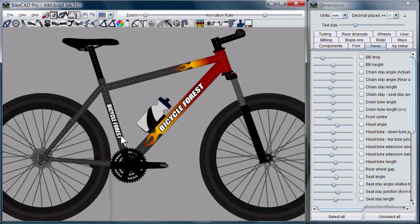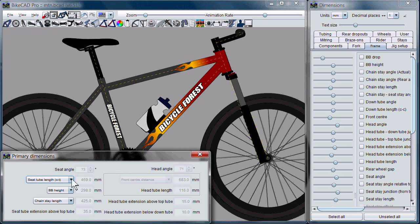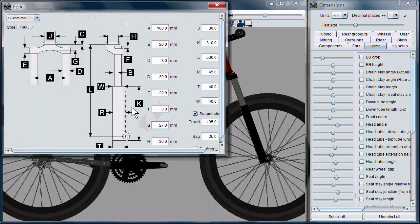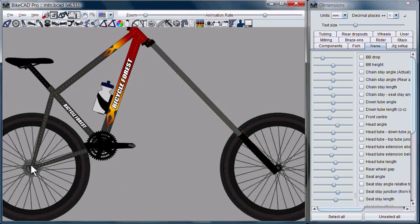Another option we have in 6.5 is a three-state lock frame icon. In the first state of the lock frame icon, the frame is totally unlocked. In the second state, the frame becomes locked, which means that if we try to change the frame geometry, we can't — the text fields are disabled. If we change the fork to something really long, the frame just rotates about the rear axle.